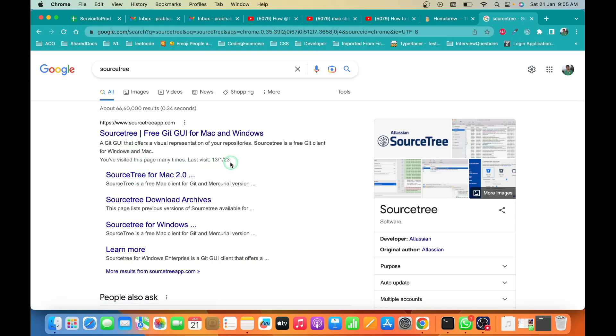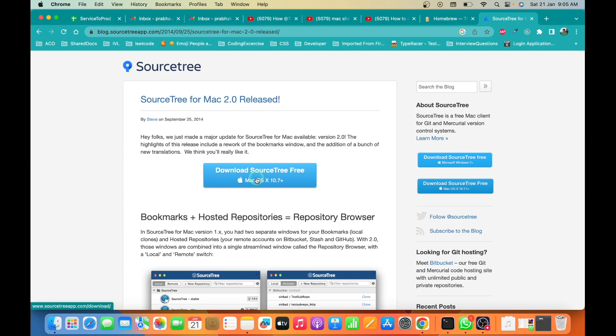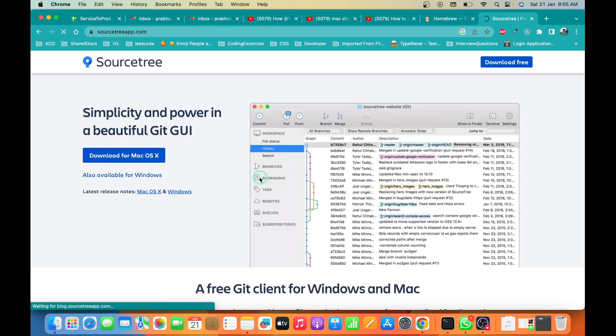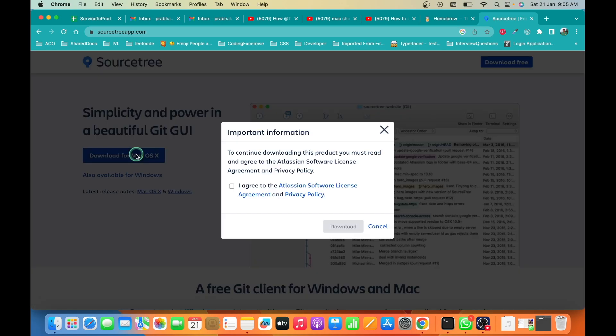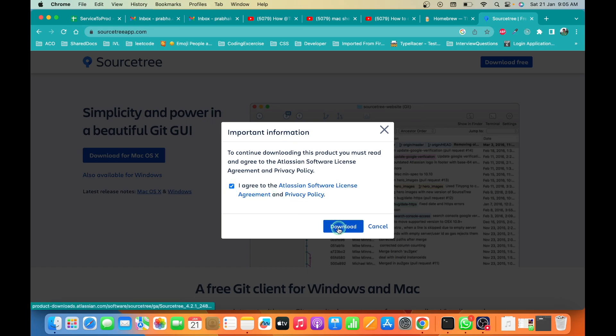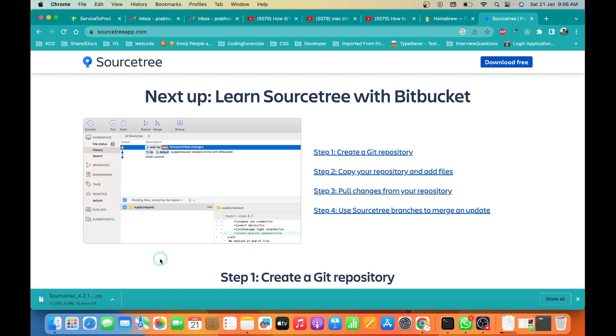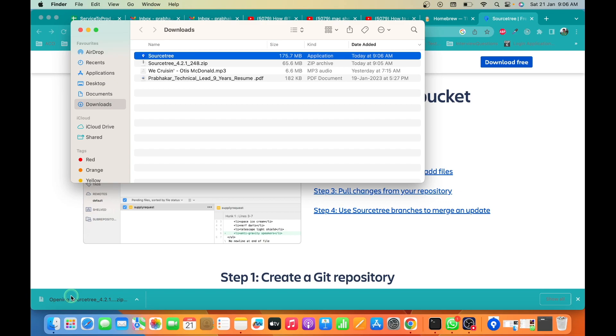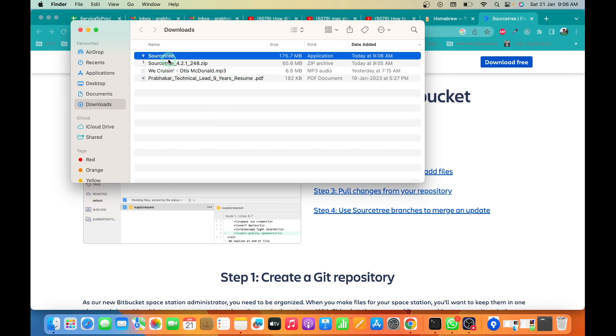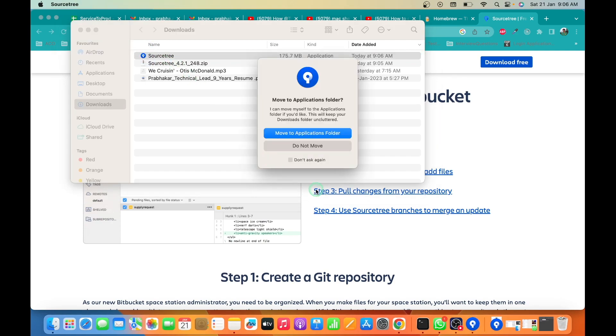Because we are going to install this on macOS, we'll click here. Once it is downloaded, you just need to click here. After that, you need to double click and this will be moved to your application folder.